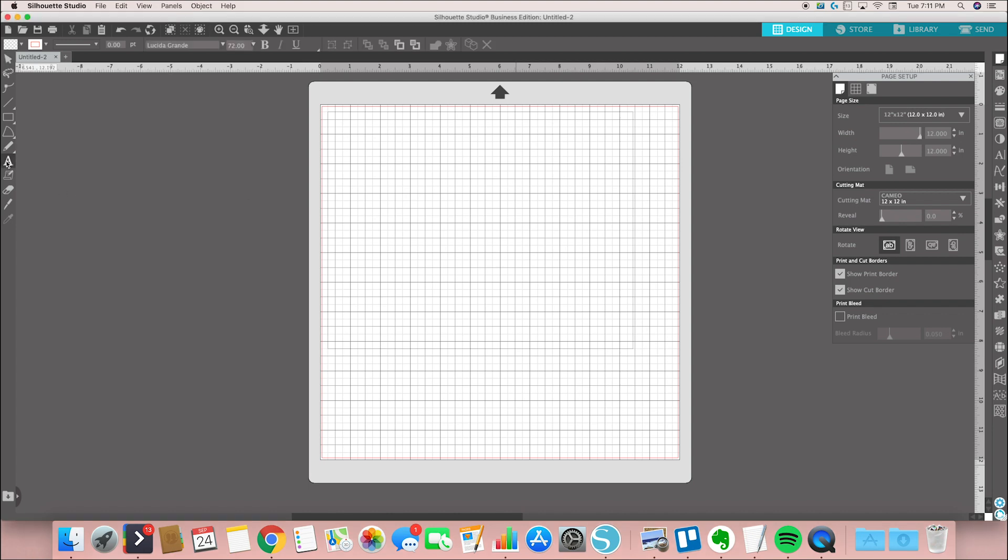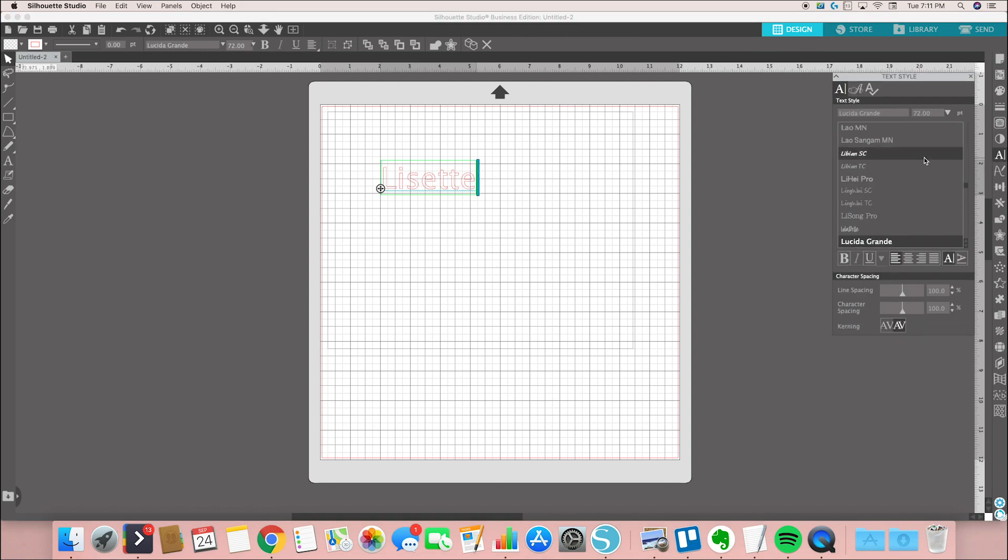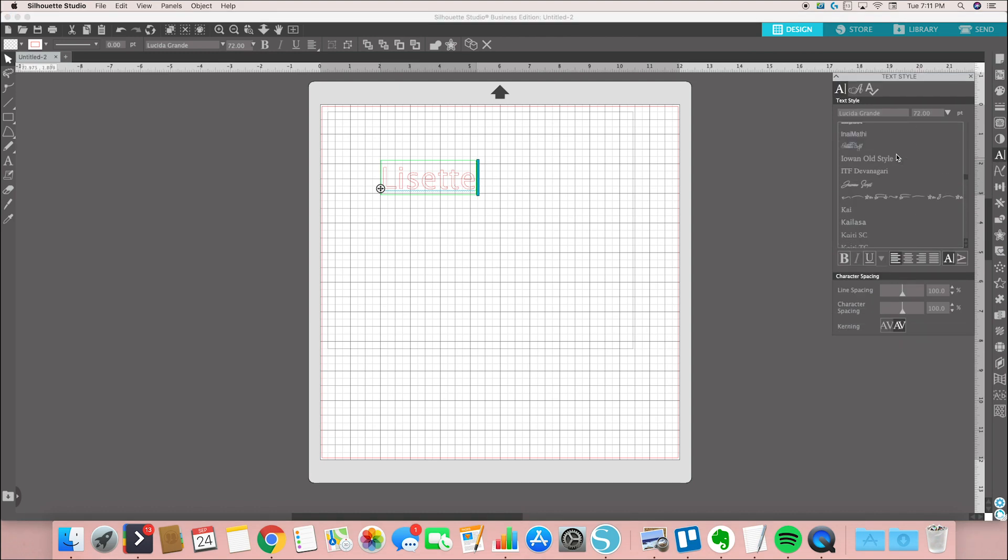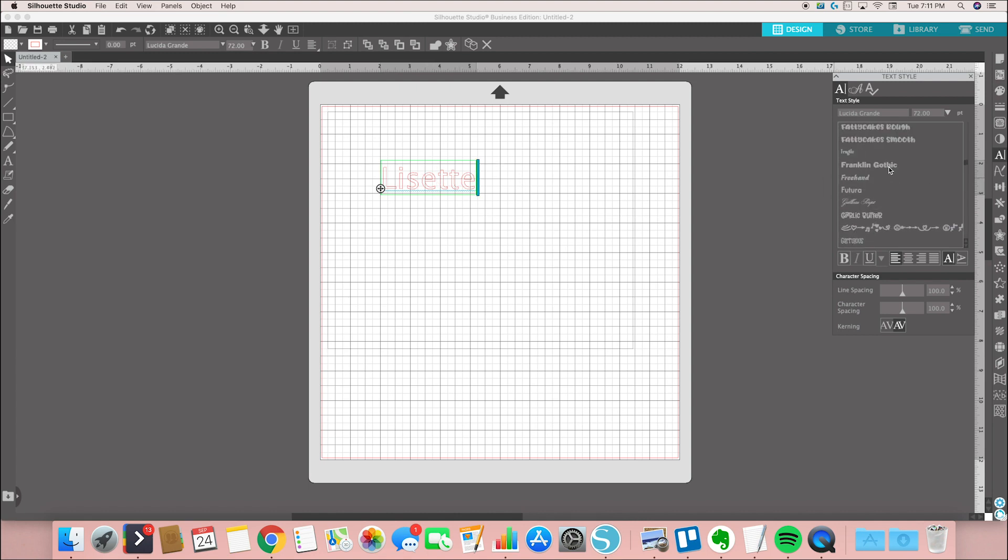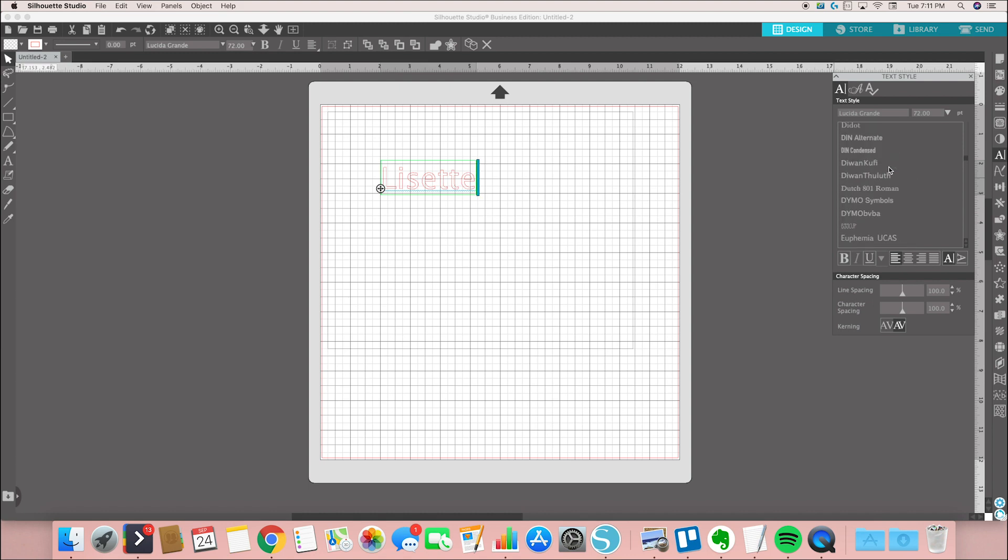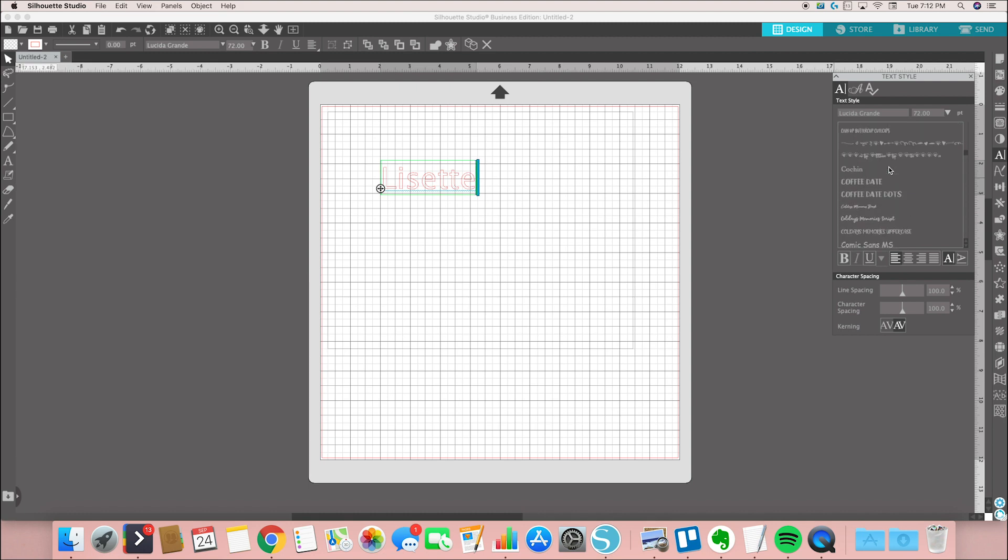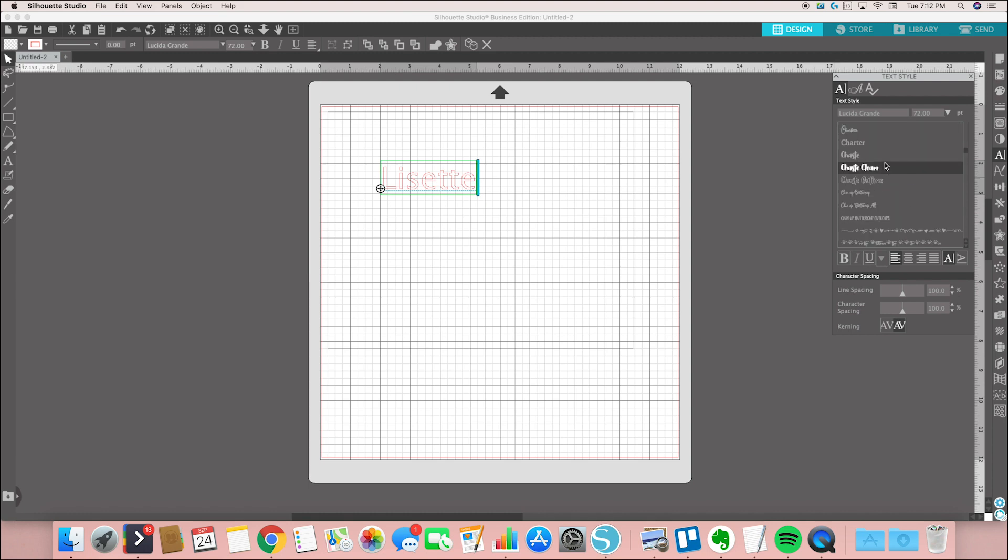I'll show you what I'm talking about. I'm going to type my name here, Lisette. When you have a bunch of really cute fonts, some of you may have downloaded some calligraphy fonts or script fonts. When you type them into Silhouette Design Studio, the letters are all individual, so it doesn't cut them as one whole word. You get cuts in between each letter.